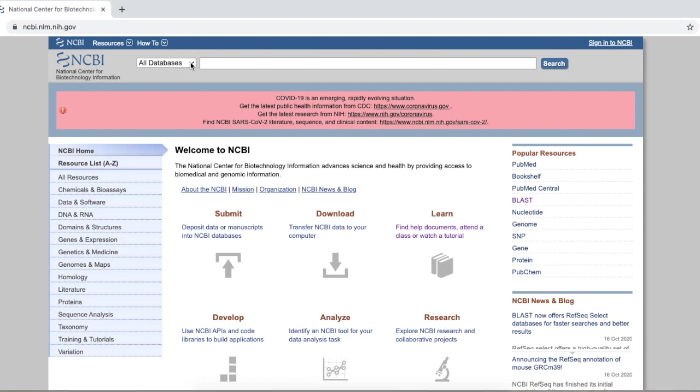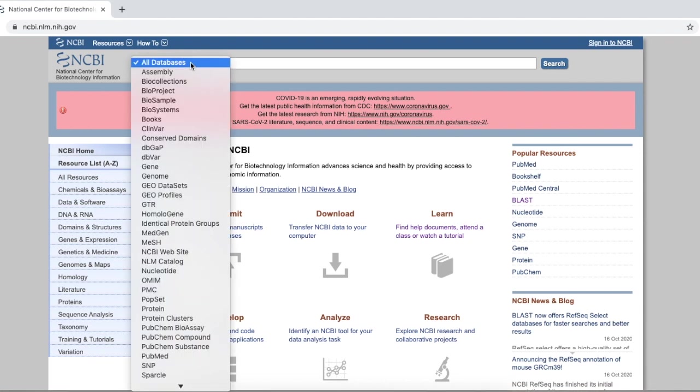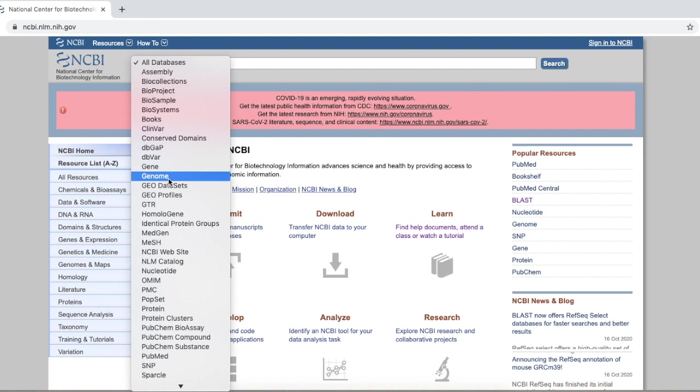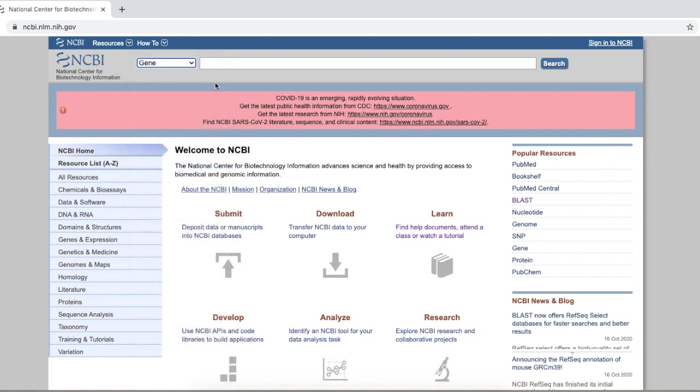And then we click on this tab, and then we select gene. Then, you type in the gene of interest, COX-1. You click search.